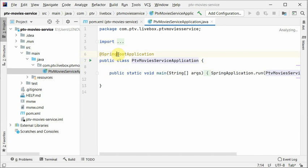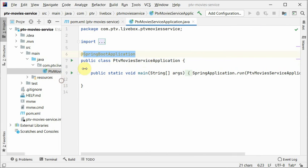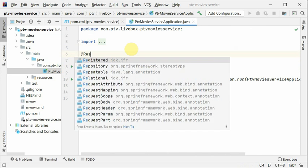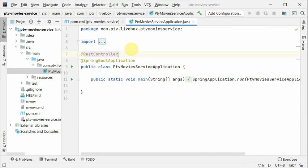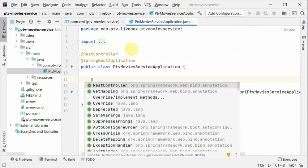This is the startup application. There is only one file here, which is the PTV Movie Service Application. Currently it does nothing, so let's convert it into a REST controller. Usually we create a separate REST controller, but for the sake of this session we will use this one.